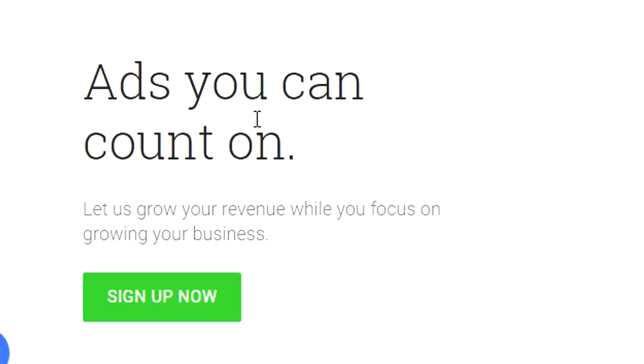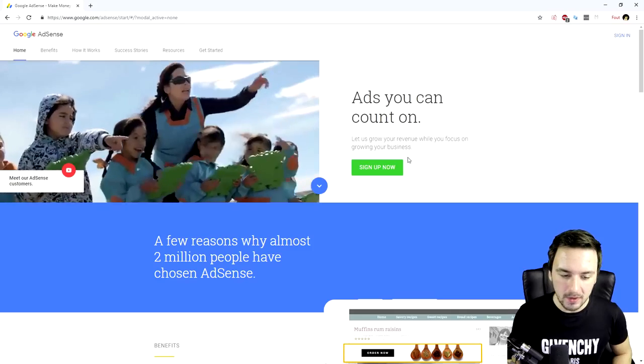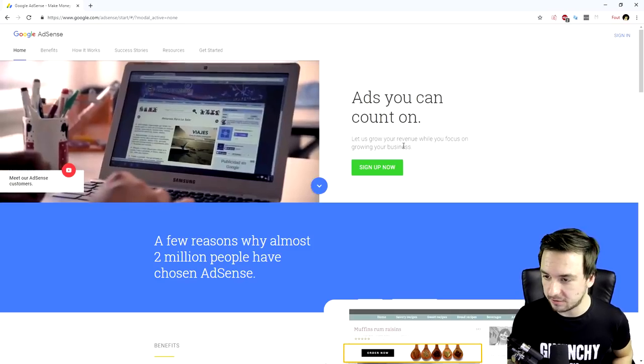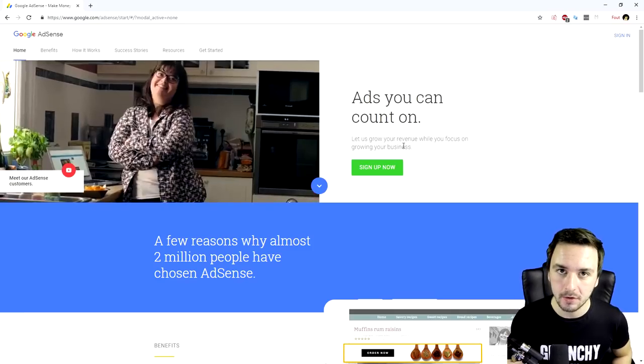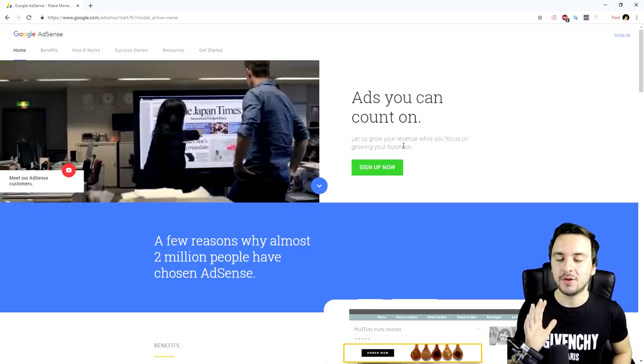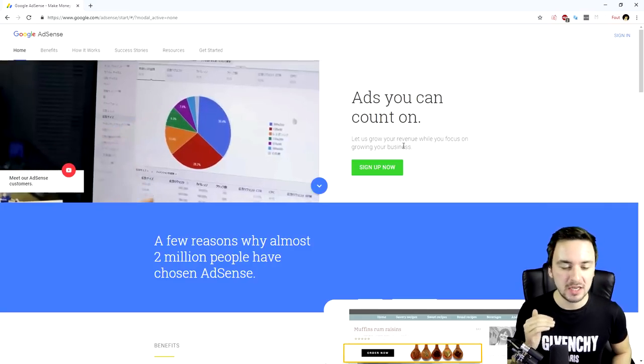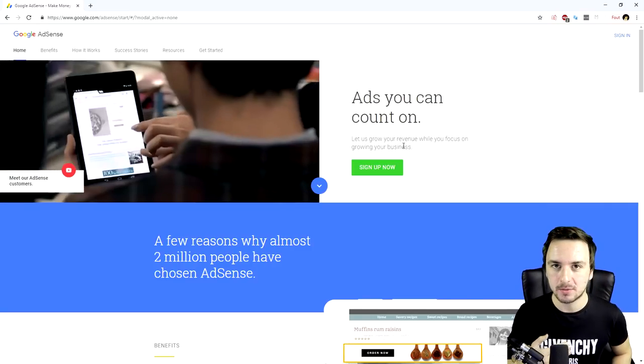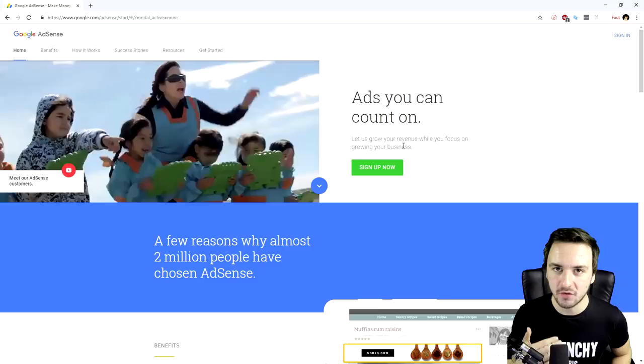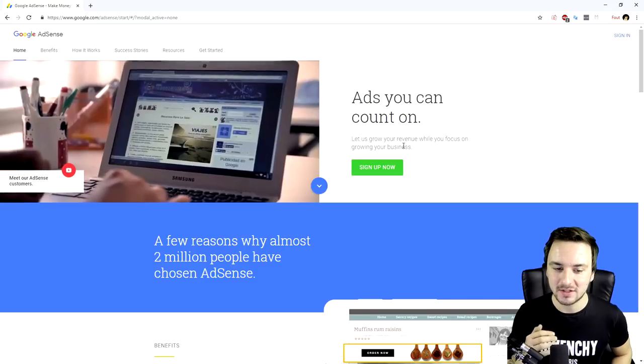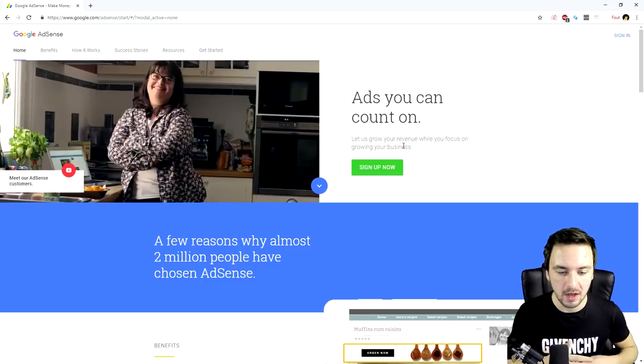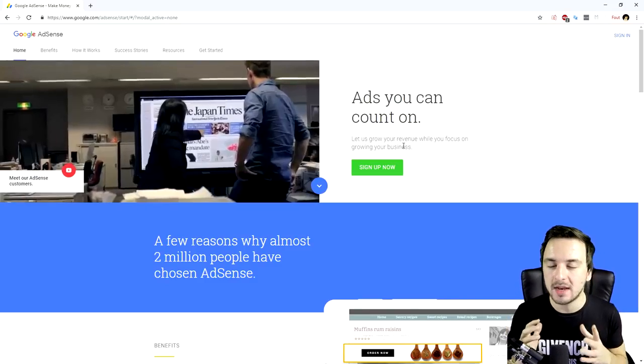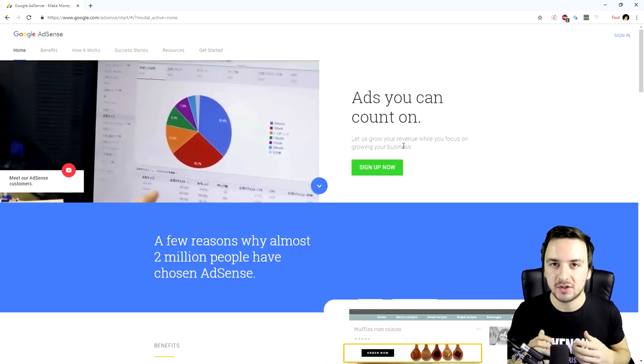Right here it says 'ads you can count on, let's grow your revenue while you focus on growing your business.' What we need to do is log in because we've just been approved. And guys, if you're not approved yet, just keep grinding - get that thousand subscribers, get that four thousand hours of watch time in the last 12 months. Just keep grinding and eventually you will become a YouTube partner.